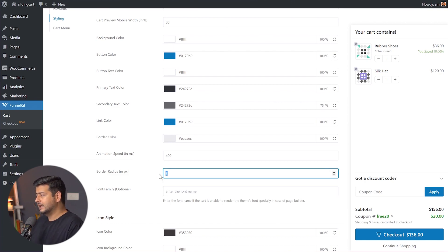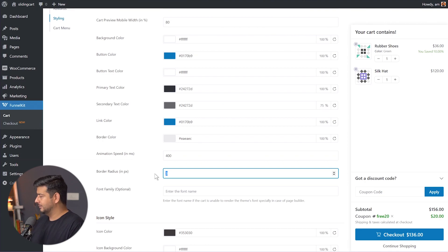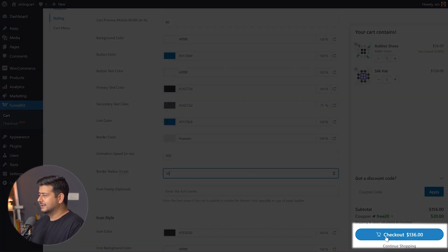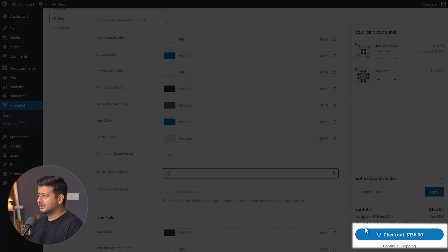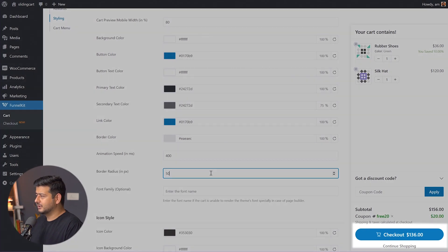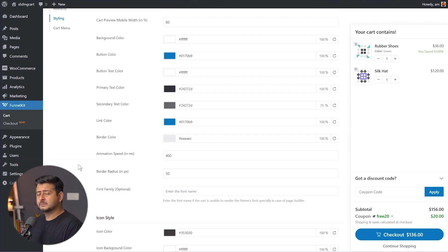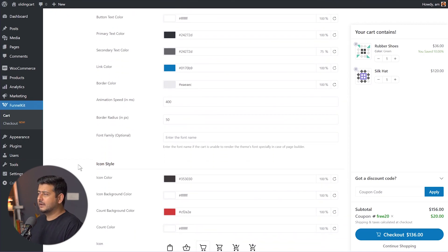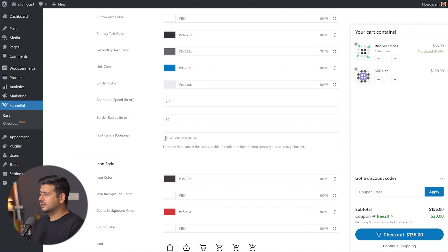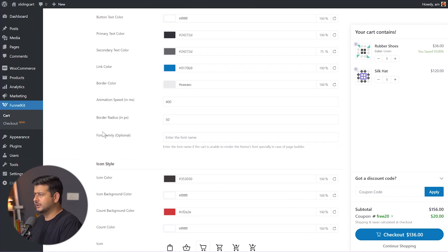You can also change the border radius — if I set it to around 50, the button becomes rounded. You can also set a fallback font family. If you're using a page builder and for some reason the font isn't loading on the cart, you can specify a fallback font here. In most cases you don't need to worry about this.